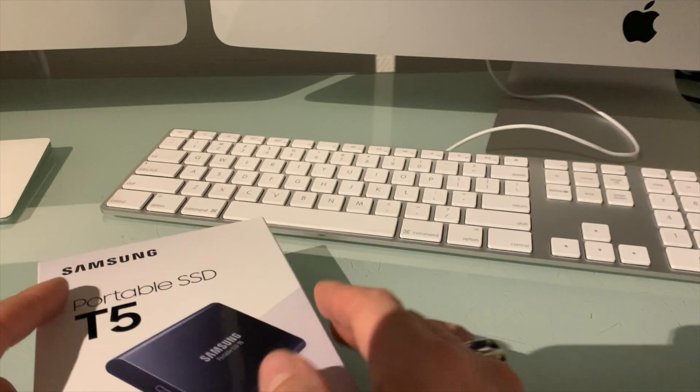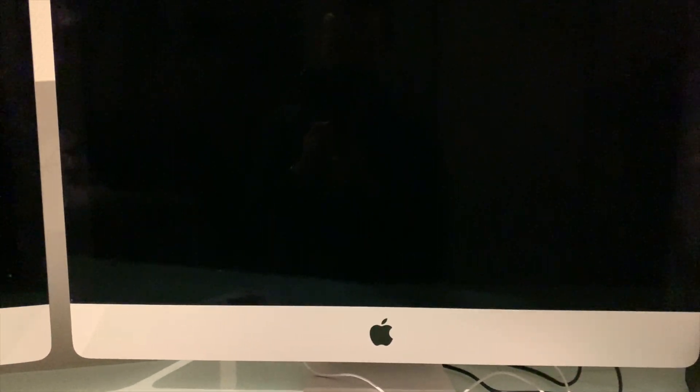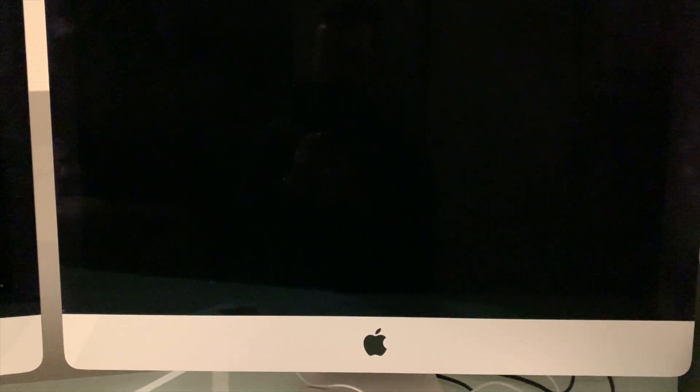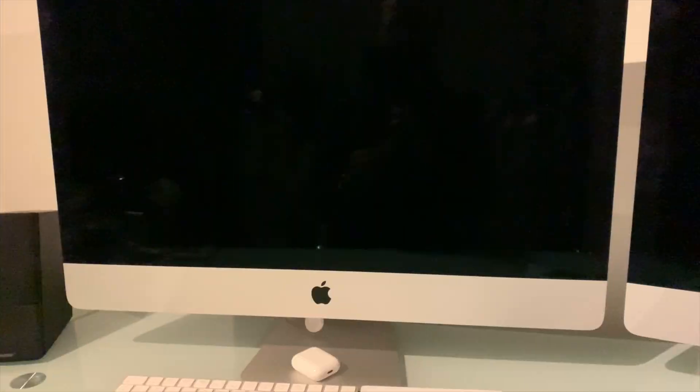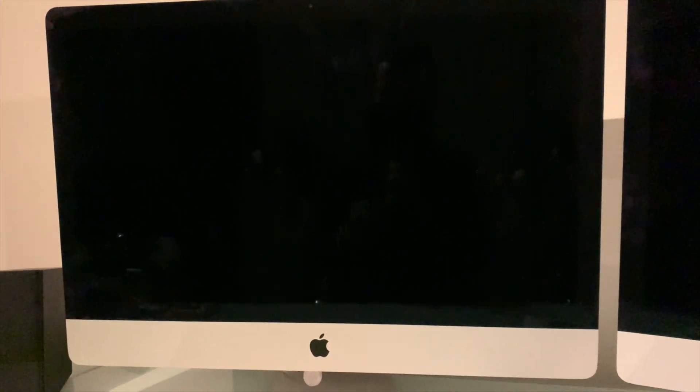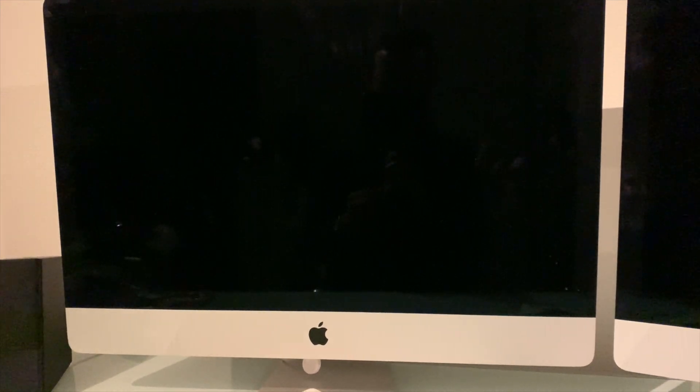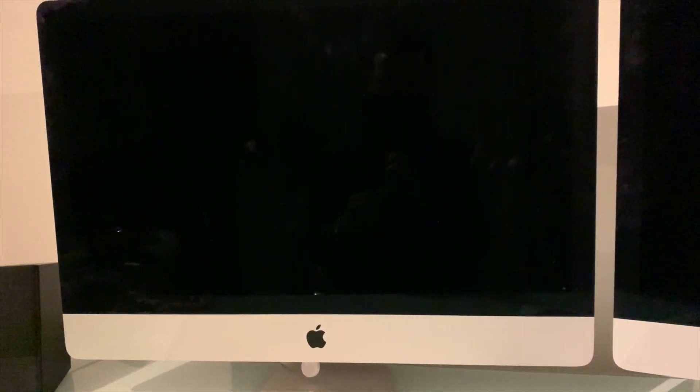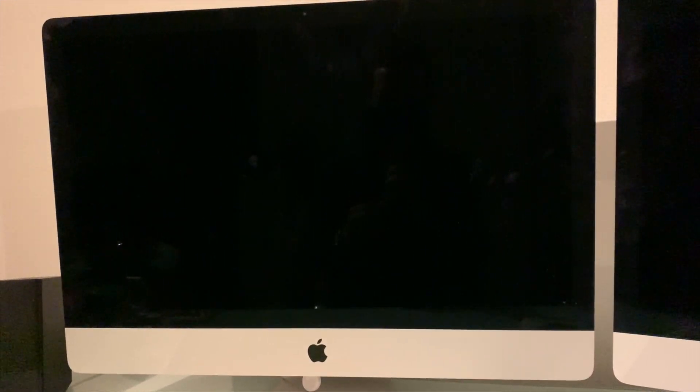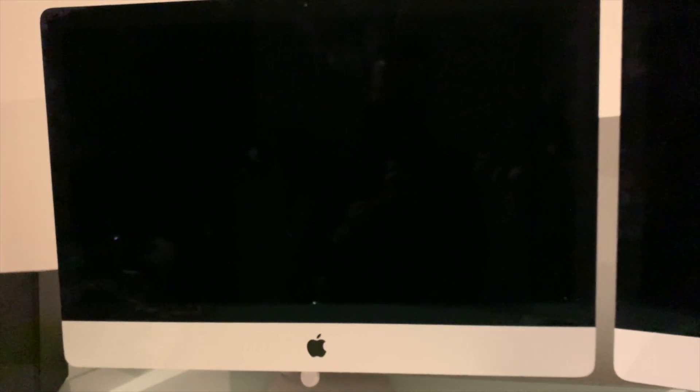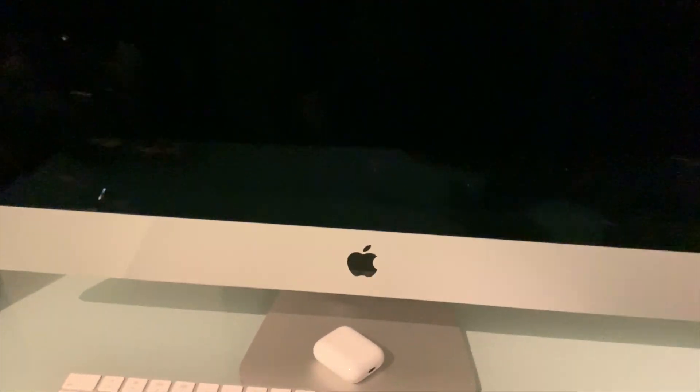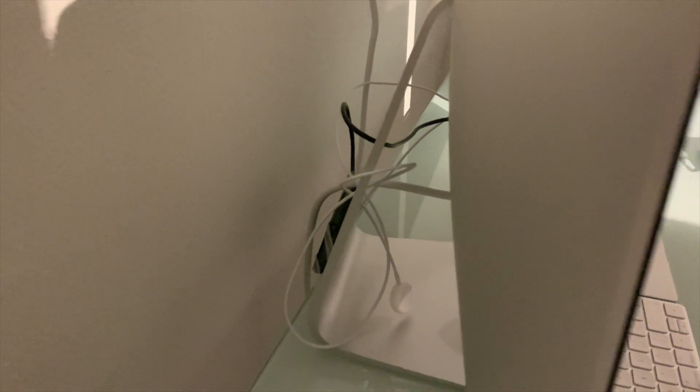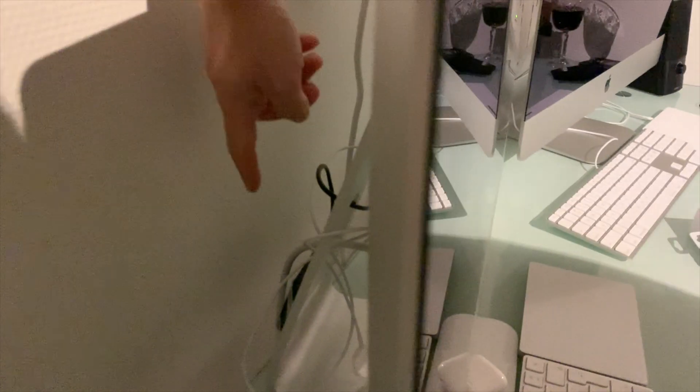So with the iMac 27 inch that I have right here, this one has the fusion drive, so this is partly HDD and SSD. Here on the left I have another 27 inch 2013 iMac and this one has a regular HDD. What I did with this device is I connected the Samsung T5 which you can see here in the back.